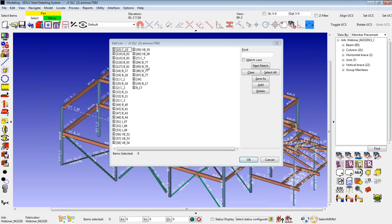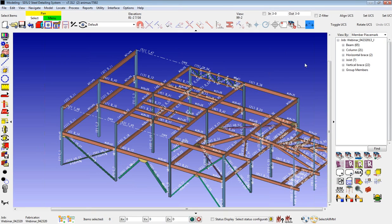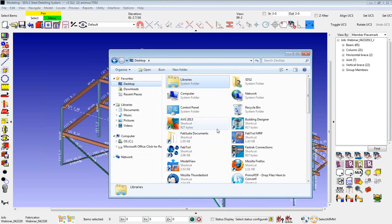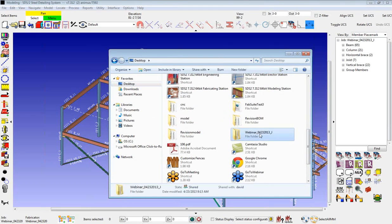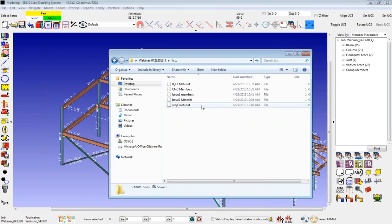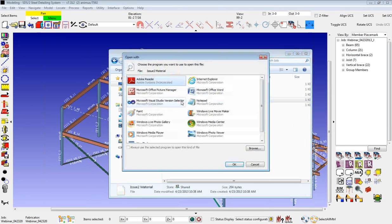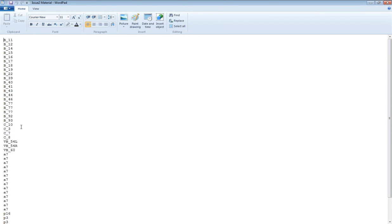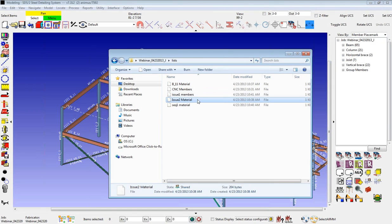You can also navigate to these lists in your job itself. If I find my job and the lists folder, here are all my selection lists. I can open these in WordPad or Notepad — they're just text documents with all the piece marks in them. If I wanted to add to this or delete from it, I could do that. If you had some way of creating these lists from Excel or something like that, you could generate just a text file with the piece marks in it and use that as well in your selection lists.